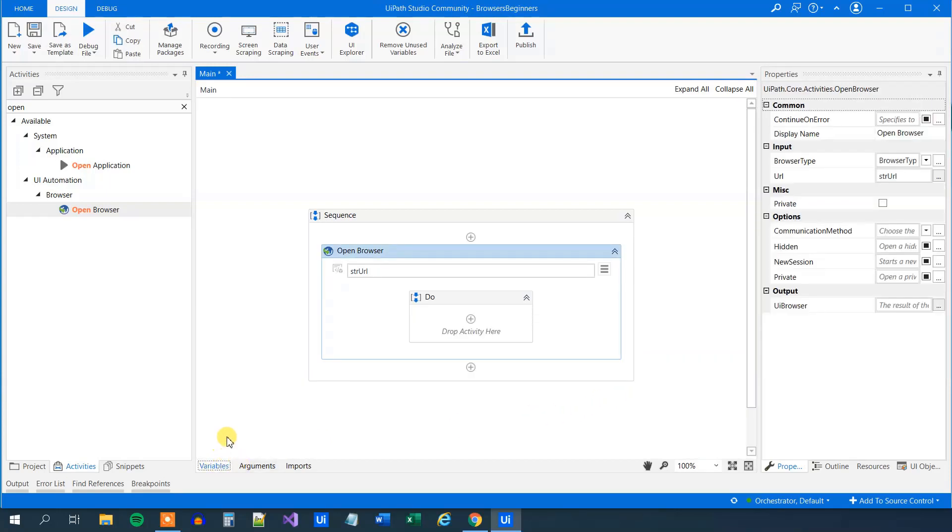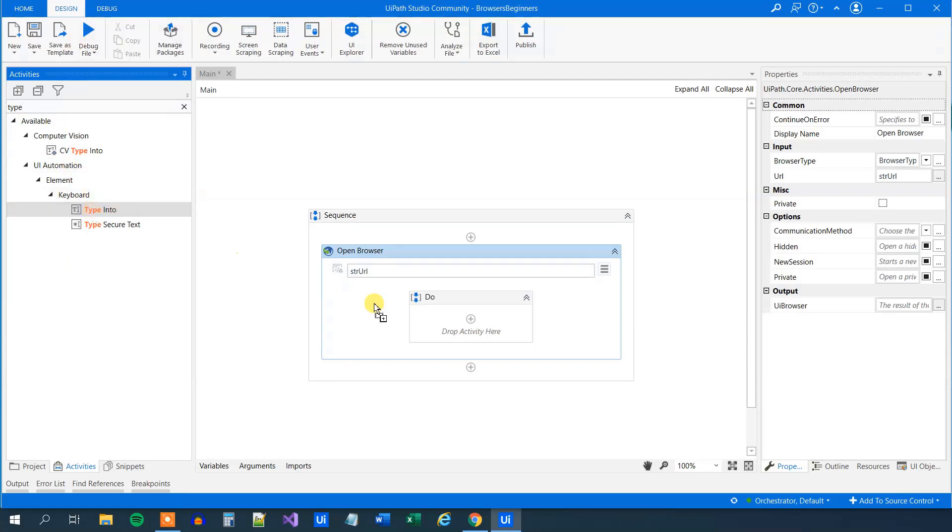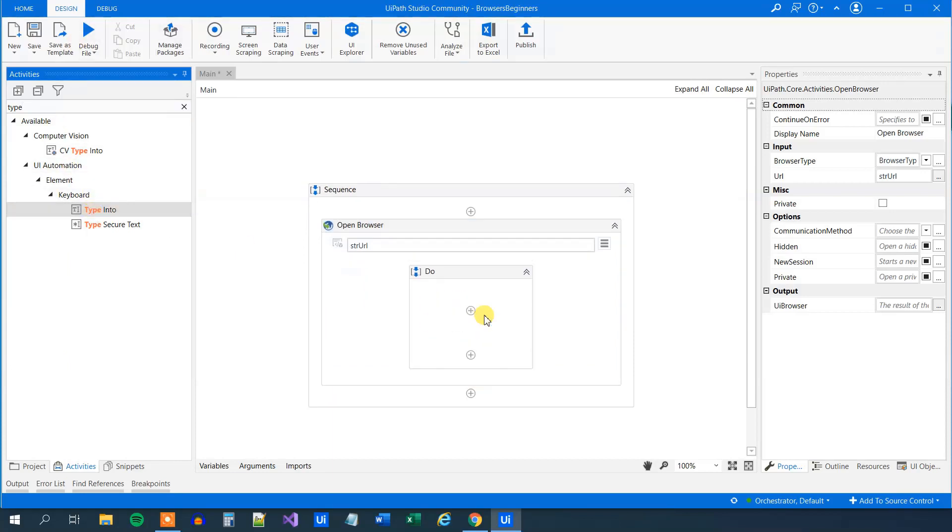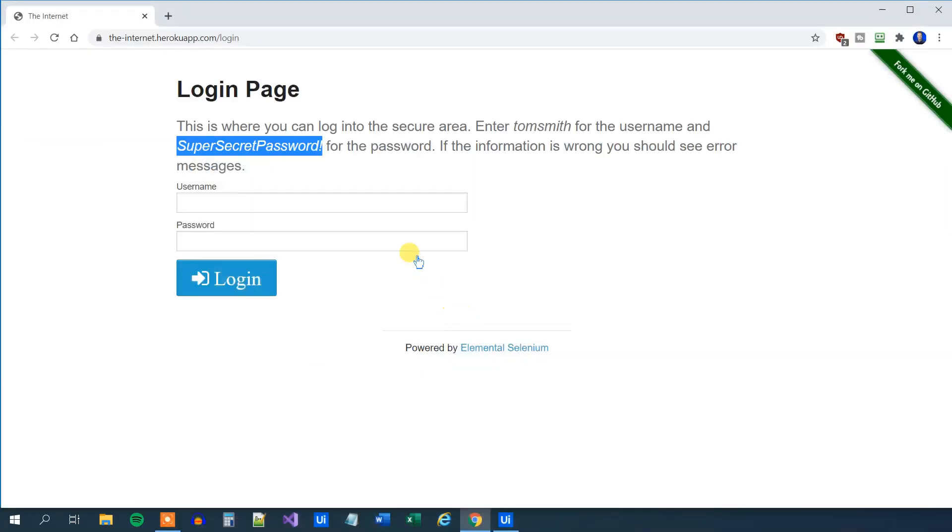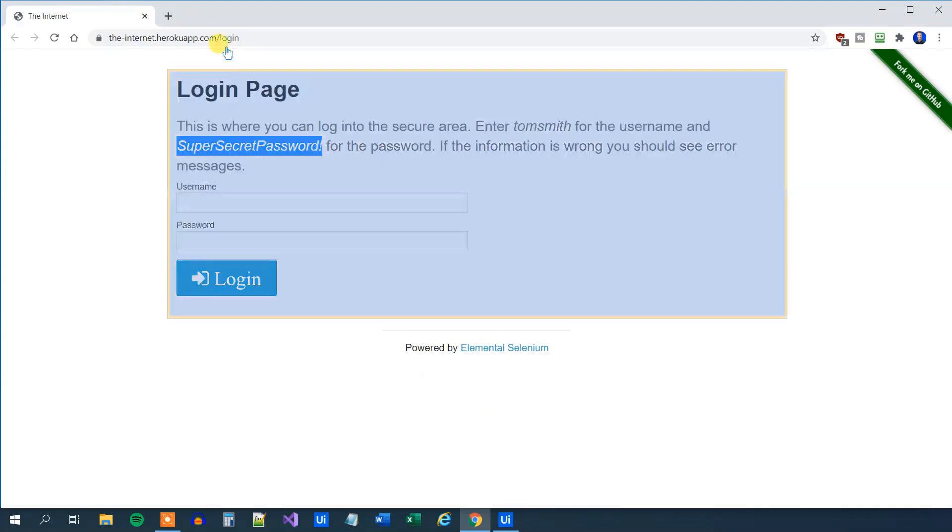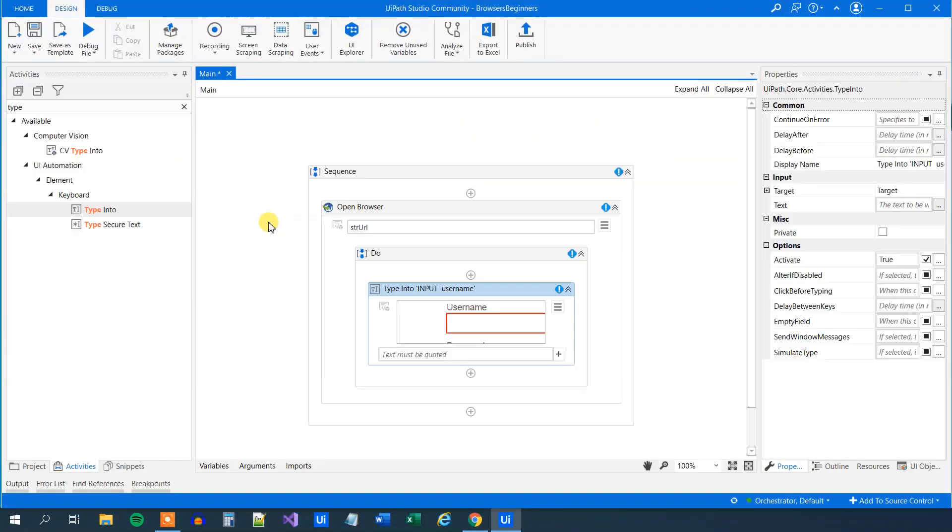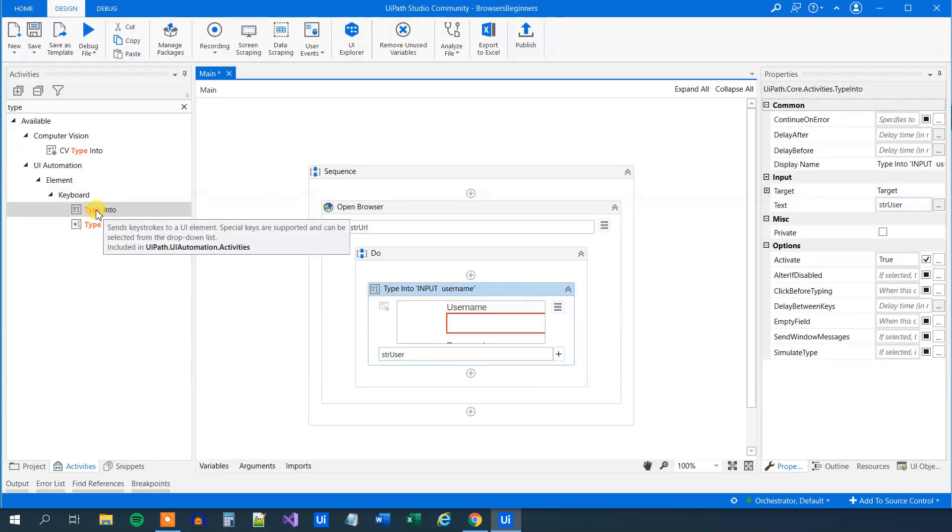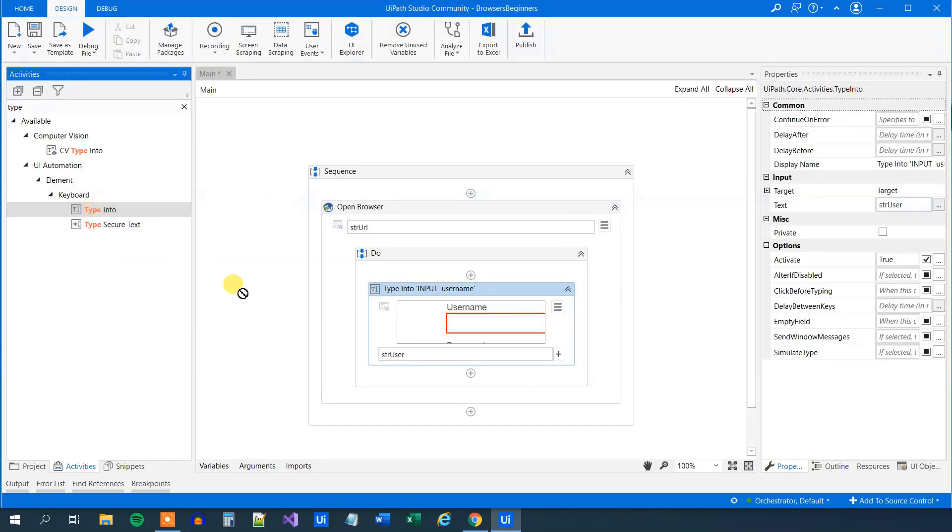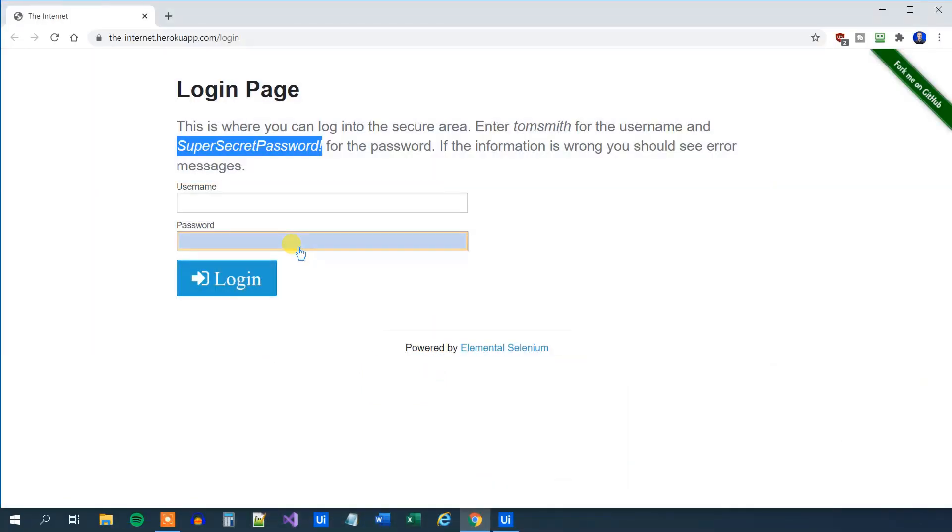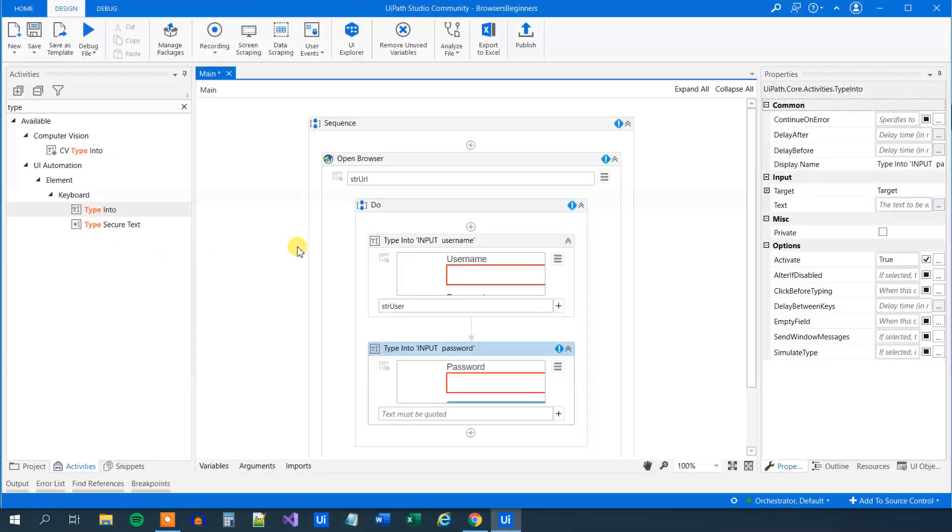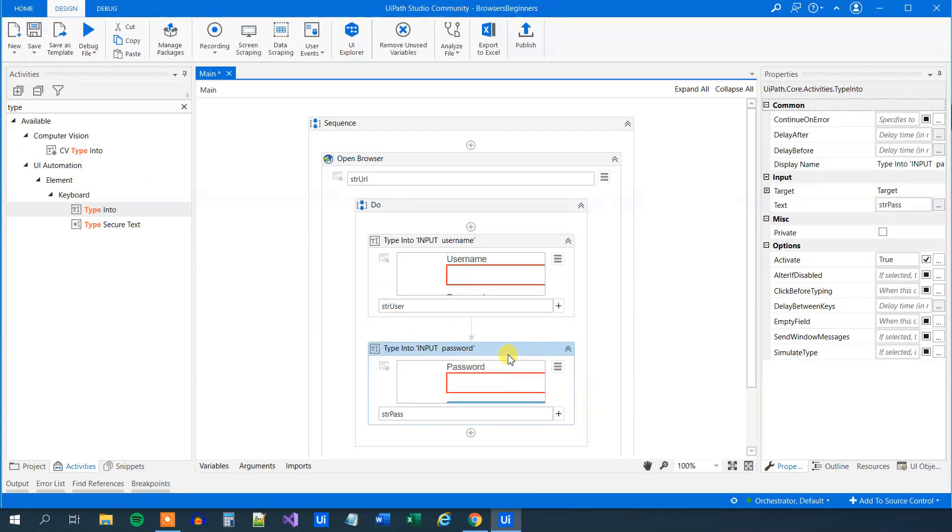Now we can type in the username and password. We'll find the type into activity. This one will type anything in. This could be a browser or an application. Ours is a browser. Click here, indicate element inside browser, and choose the username field. You can see that it becomes yellow. We want to type in here in the username. In here, what do we want to type in? We just want to type in the str-user that holds our value for the username. Similarly, we will do for the password. Drag this in, indicate the password field, and then say str-pass.